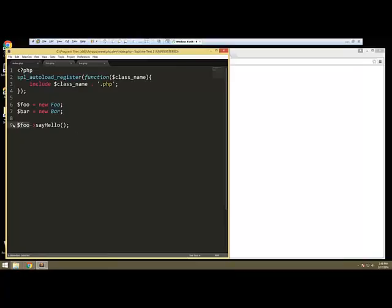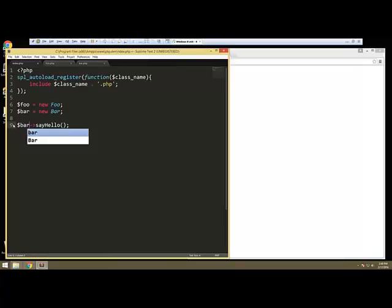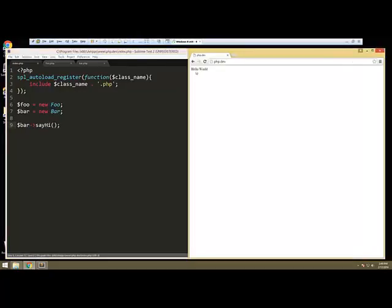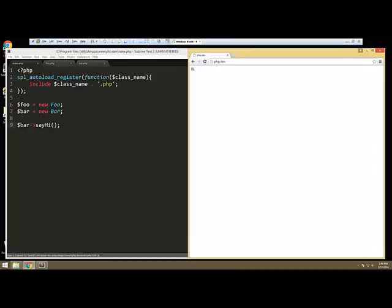So we'll change that to bar and then say hi. And that works fine. So that's how we can autoload classes.